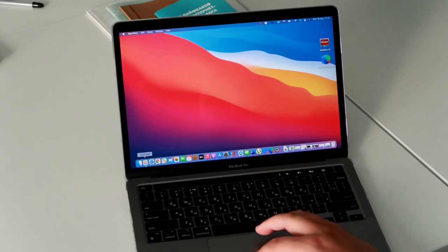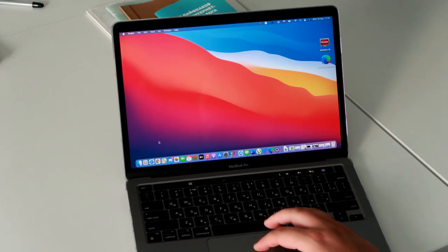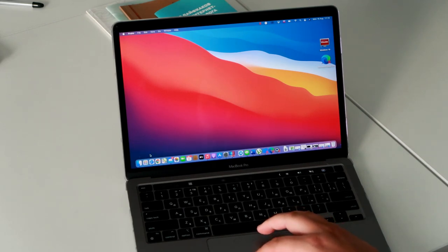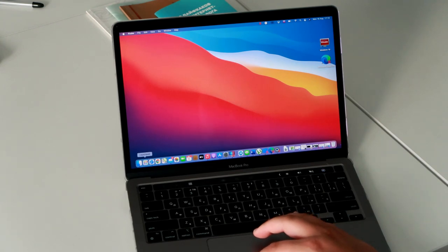Dear friends, you are on the ATAS Trading Platform channel. My name is Vladislav Shevchenko and I'll show you how to use ATAS on Mac.